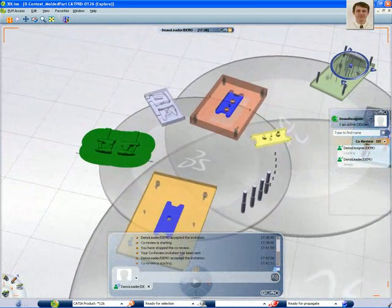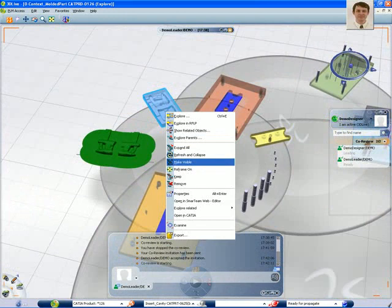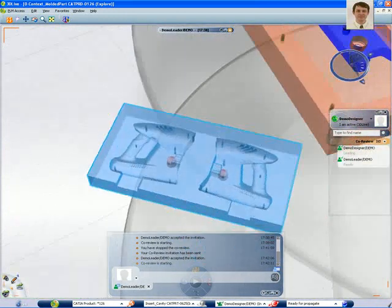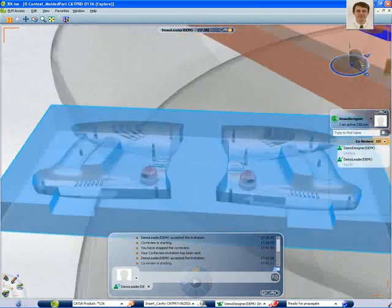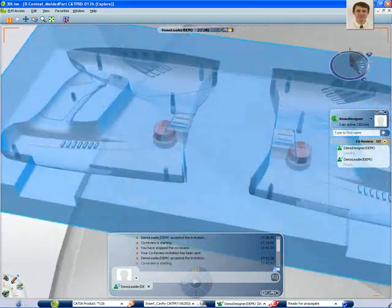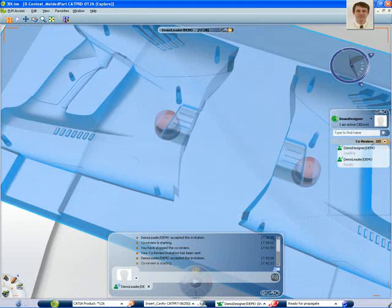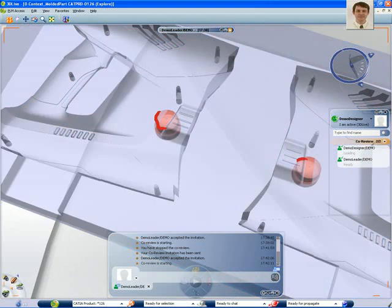And here we can sit together virtually, without traveling to each other, without producing a lot of costs, without sending emails and faxes.